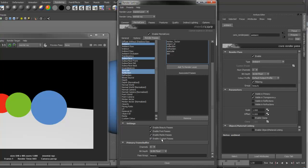You'll also see some options related to the Primary Frame Buffer, such as Channels, Bit Depth, and Pass Group.